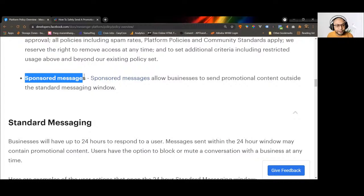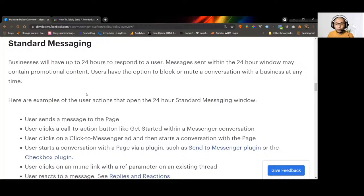The last option is sponsored messages, which is essentially Facebook ads. You can send promotional content to your subscribers even outside the 24-hour window, at any time — but you have to pay for it. That's why it's called sponsored messages.